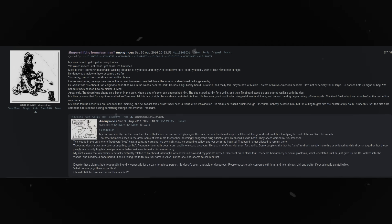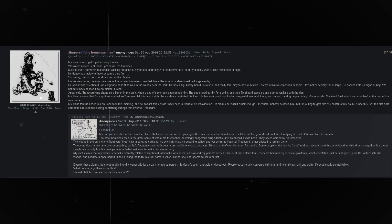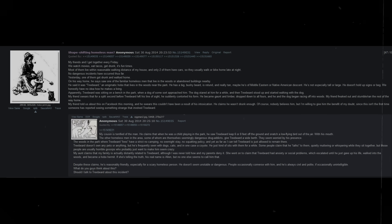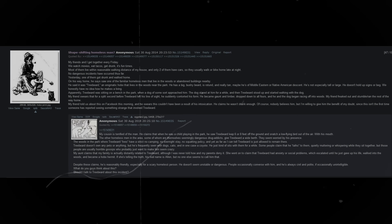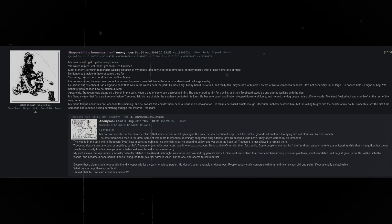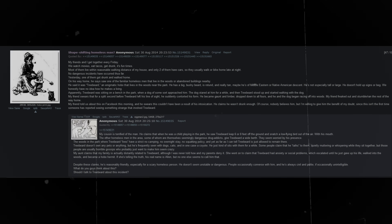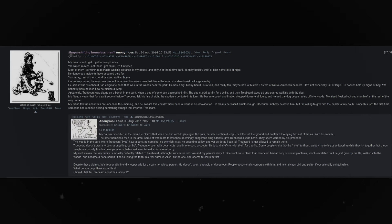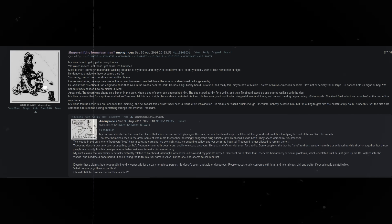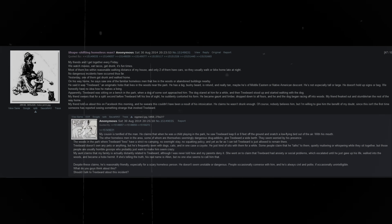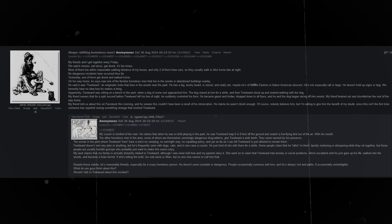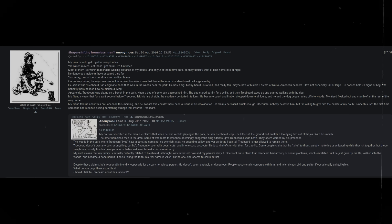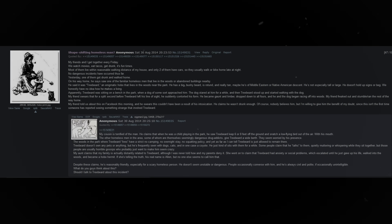Shapeshifting homeless man. My friends and I get together every Friday. We watch movies, eat tacos, get drunk. It's fun times. Most of them live within reasonable walking distance of my house, and only two of them have cars, so they usually walk or bike home late at night. No dangerous incidents have occurred thus far. Yesterday, one of them got drunk and walked home.